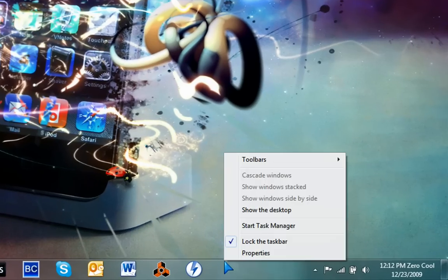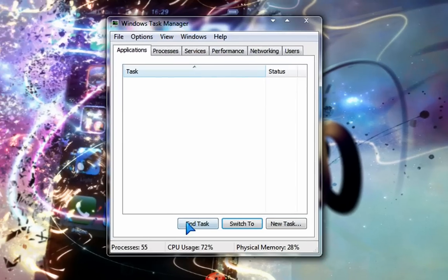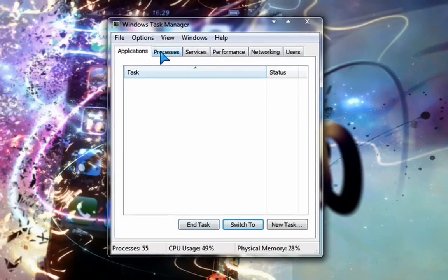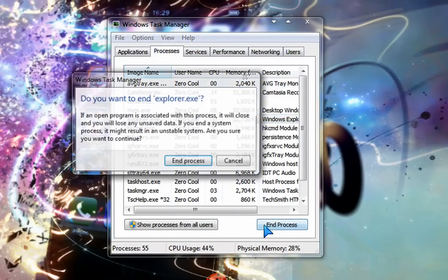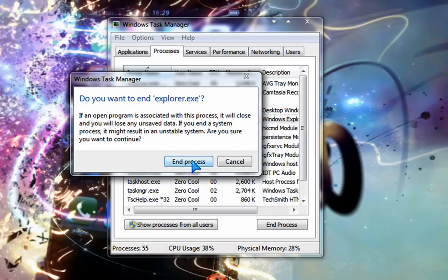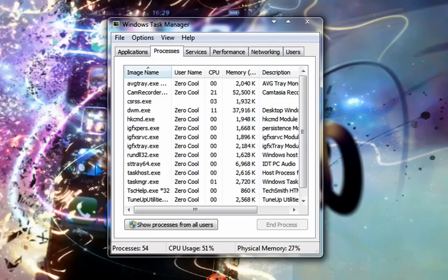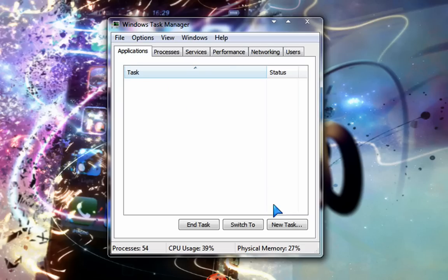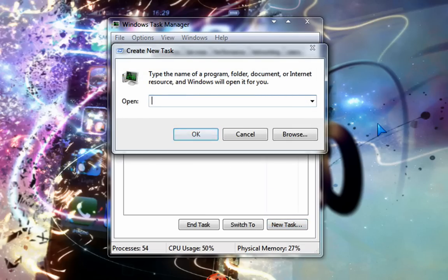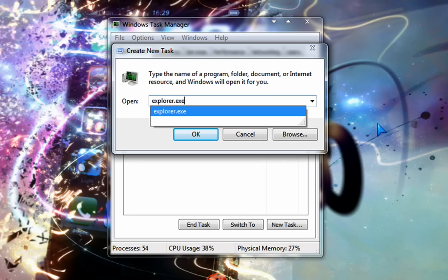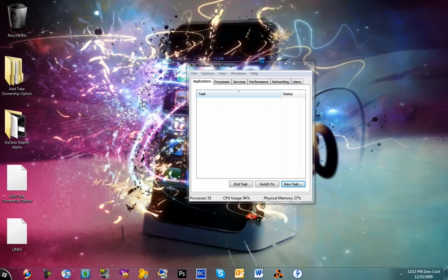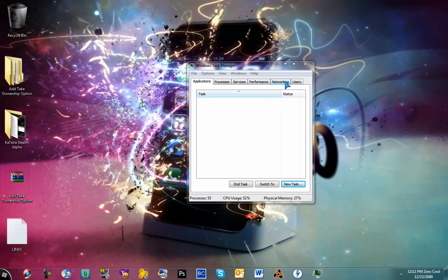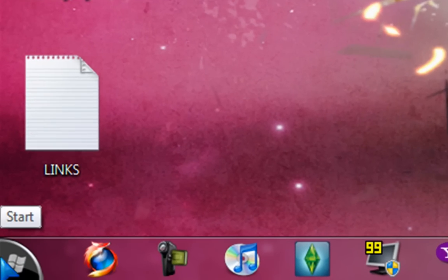Right-click on an empty space on your taskbar and click Start Task Manager. Go to Processes and go to Explorer. Hit End Process. Then go to Applications, go to New Task, and type in explorer.exe. Just type it in and hit okay. And there you go—you get your new custom orb.